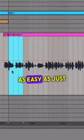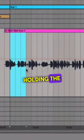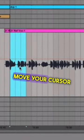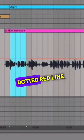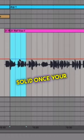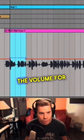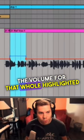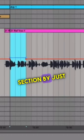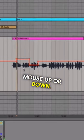It's as easy as just highlighting the section you want, holding the shift key, and moving your cursor over to the dotted red line, which will turn solid once your mouse hovers over it. While holding the shift key, you can adjust the volume for that whole highlighted section by just moving your mouse up or down.